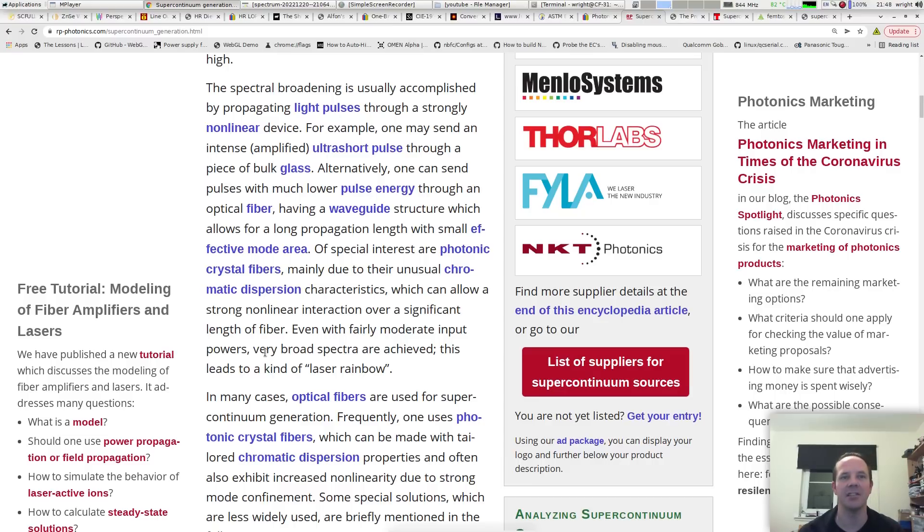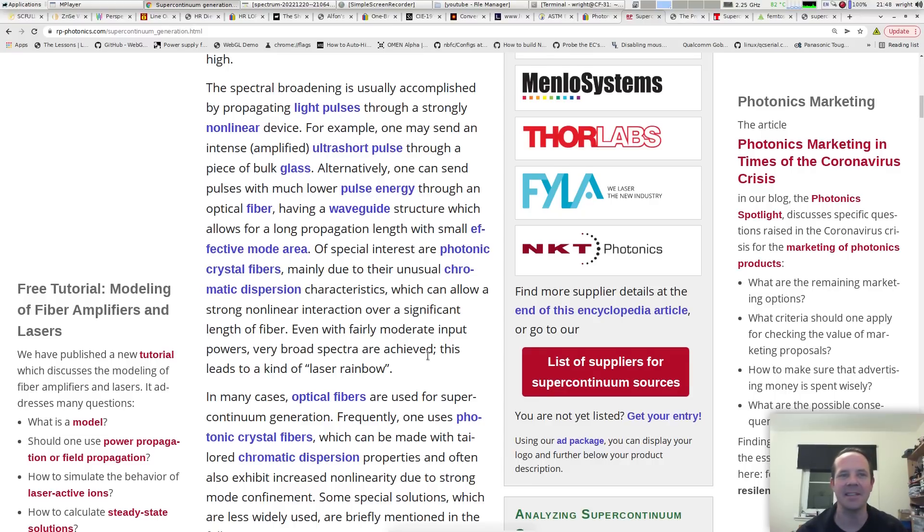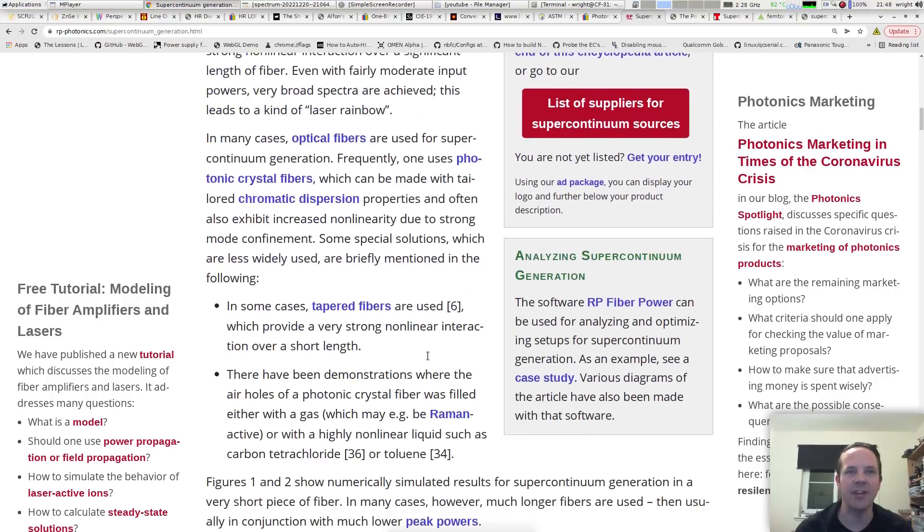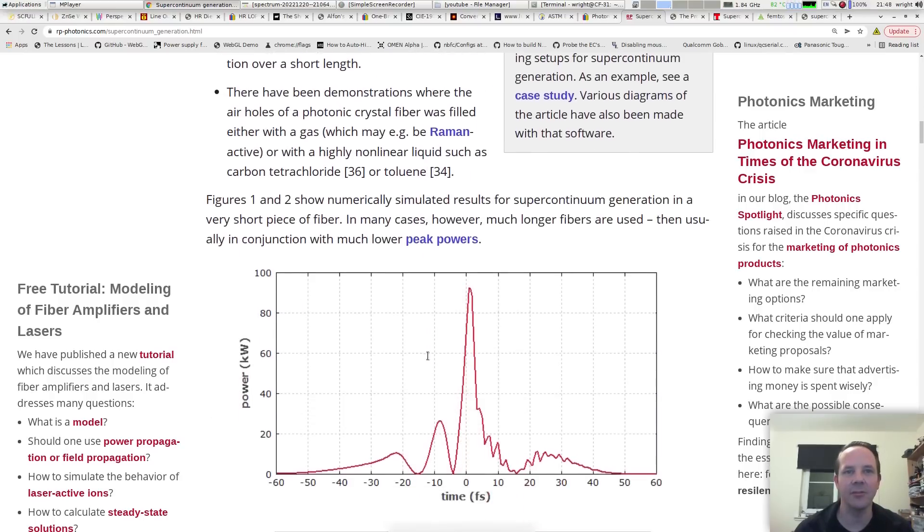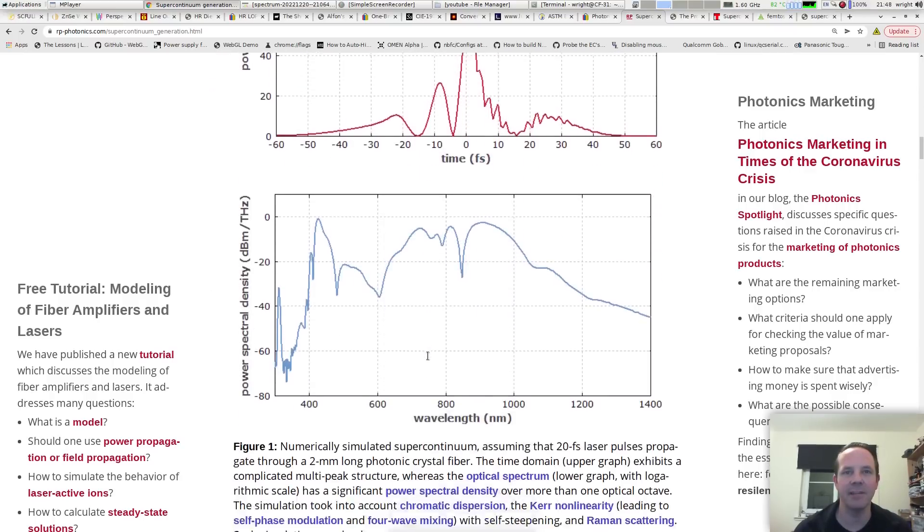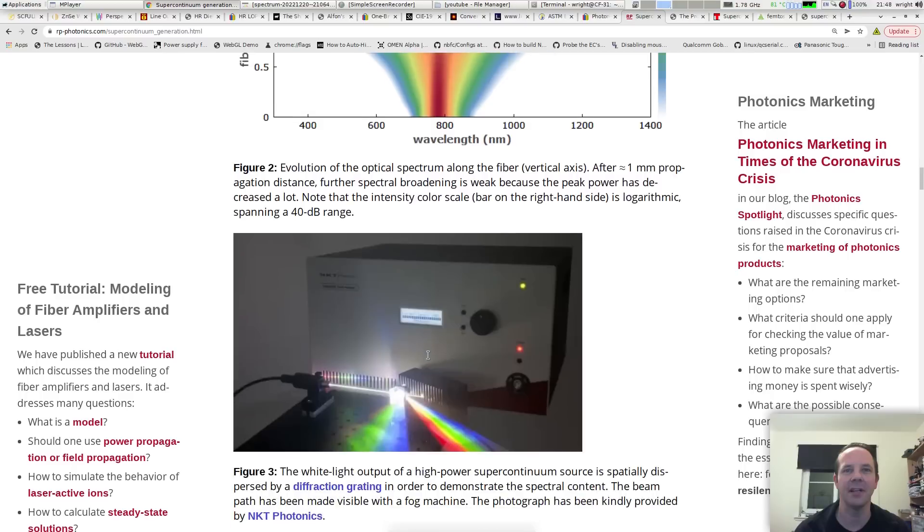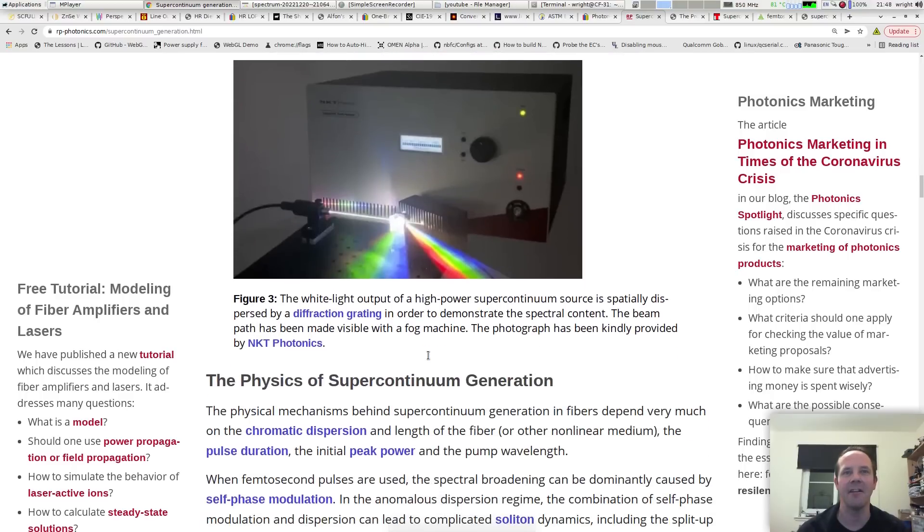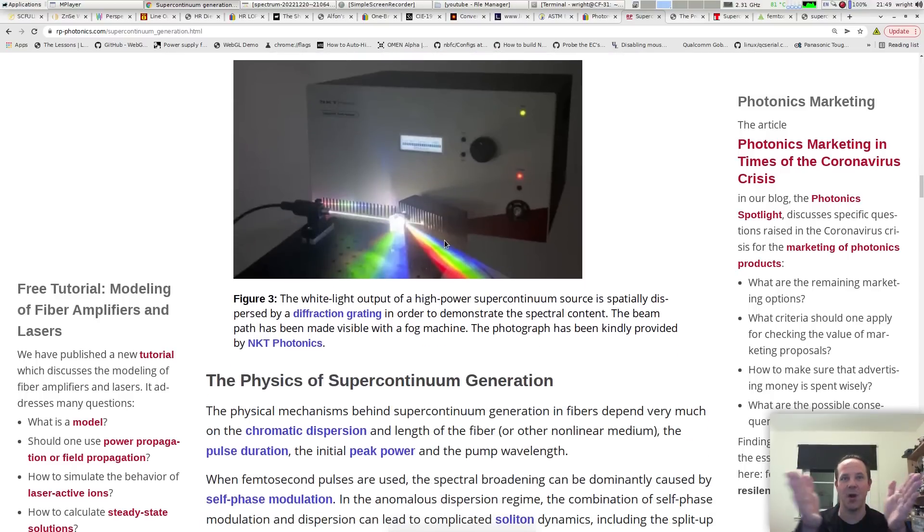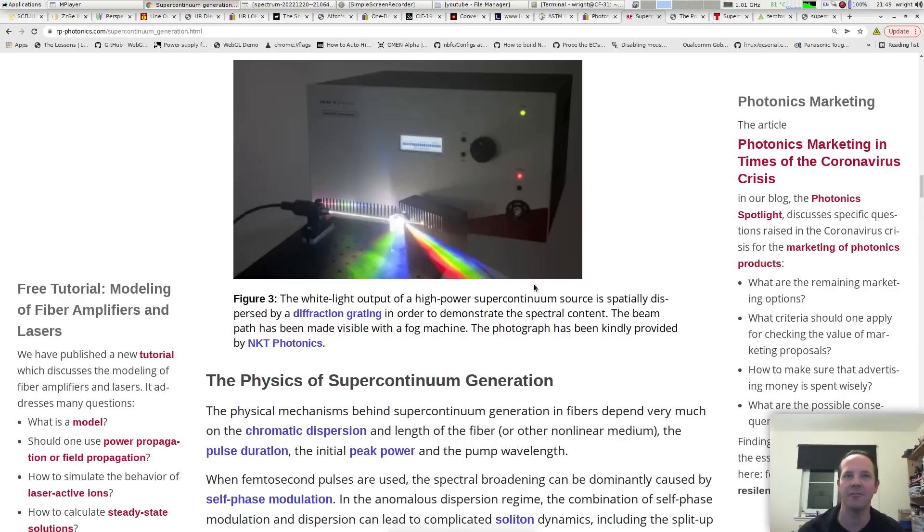But in the end, what we get is a very broad spectra, this leads to a kind of laser rainbow it says. And if we scoot down the article, we'll see a glorious image of one of these supercontinuum lasers, there it is. So ultimately we end up with a white light output, a continuous white light output that spans the visible spectrum and sometimes well into the infrared and well into the ultraviolet. This is what I want to look at today.